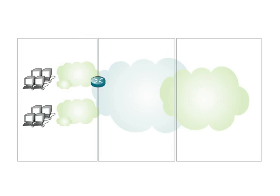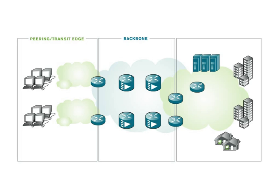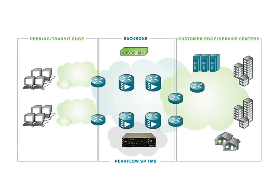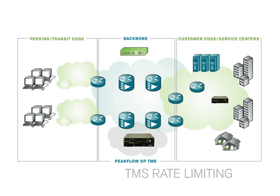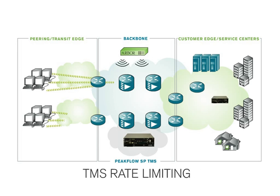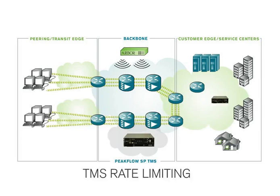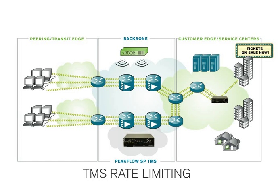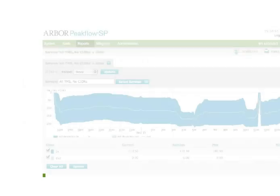PeakFlow SP TMS can even protect your services from abnormal but friendly traffic. For example, TMS can automatically detect and rate limit exceptionally high volumes caused by a flash crowd event, ensuring that your services stay up and running under all conditions.